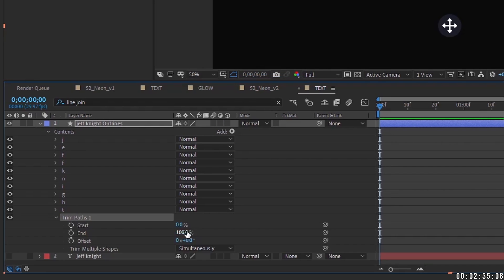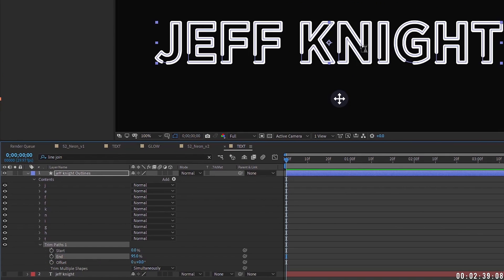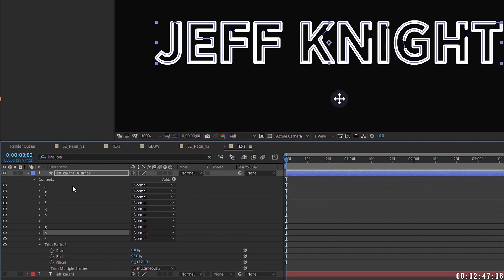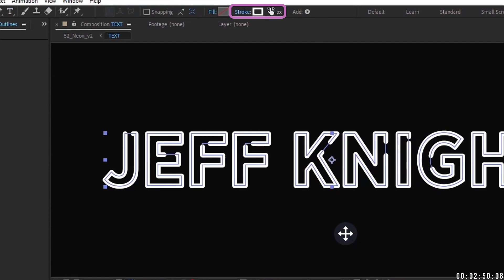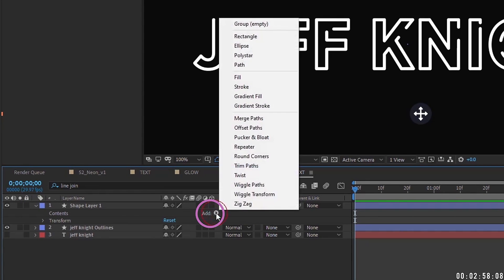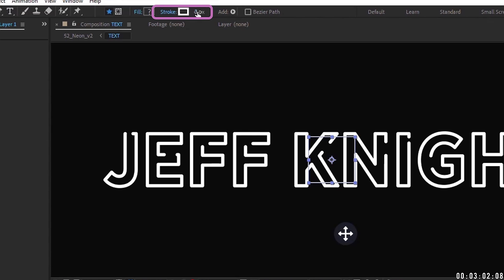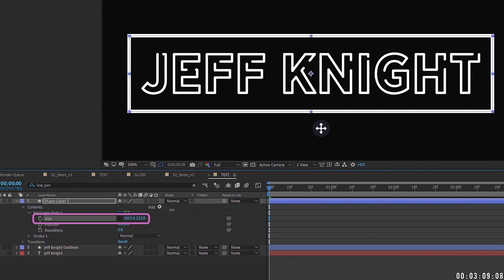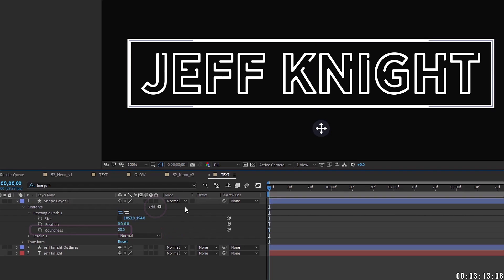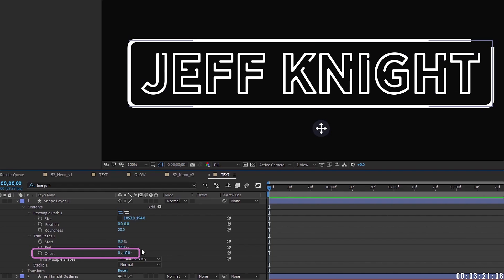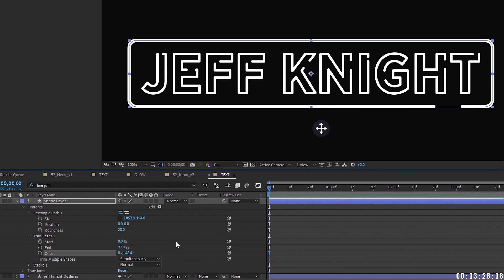Add a Trim Paths and set the end percentage to 95 — this creates small gaps. Rotate the offset to place those gaps in random positions. Set the stroke to about 0.7 pixels. Now go to Layer > New Shape Layer, add a Rectangle with a white stroke of 10 pixels wide, and stretch it to encircle the text. Increase the rectangle's roundness to 20 pixels, then add Trim Paths and set end to 97%. Adjust the gap position — the main purpose is to give it that neon sign look.